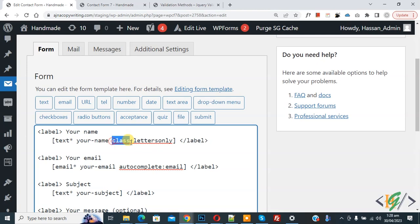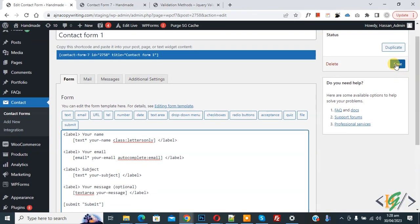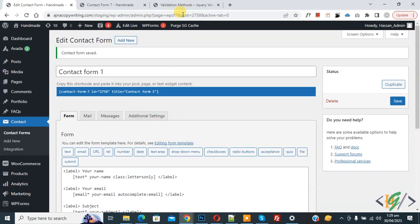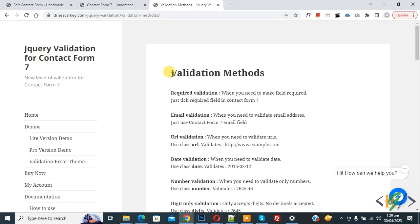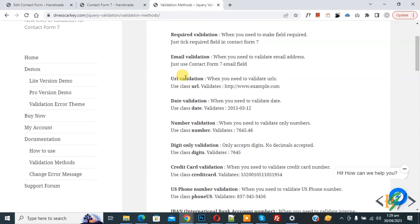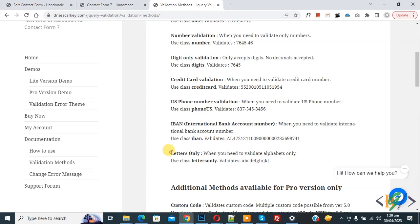Now click on Save. Now go to plugin documentation. This is jQuery Validation for Contact Form 7. You see Validation Methods. We are using the lite version. You see 'letters only' - when you need to validate alphabet only, use this class.